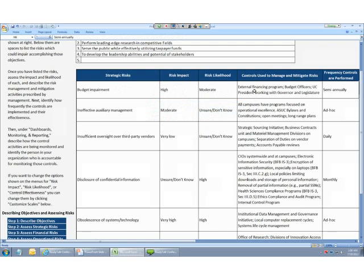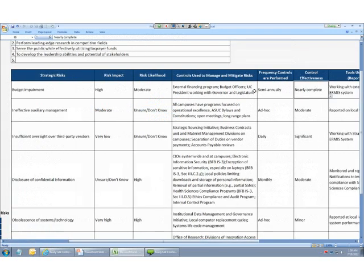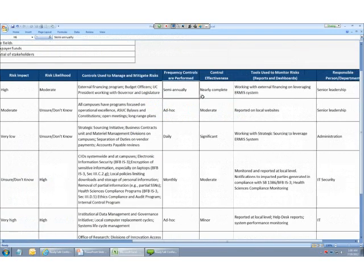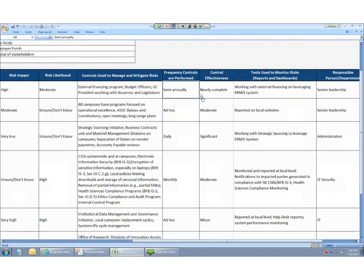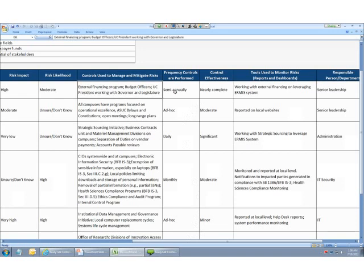Then we're going to identify how frequently the controls are performed. For example, an audit might be performed annually, but training may be provided quarterly. So for instance, here we have external financing program, budget officers. This sort of meeting might occur semi-annually. However, the operational excellence programs, these other types of controls, these are probably constructed on an ad hoc basis.